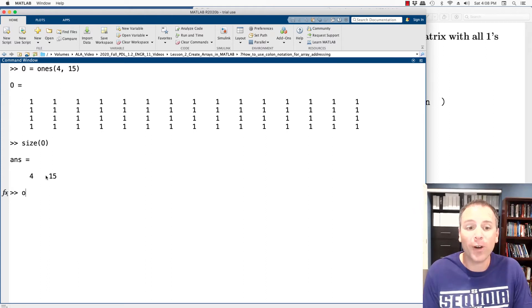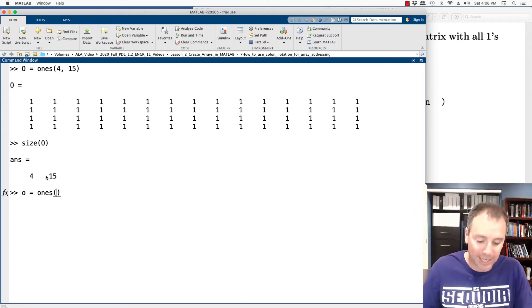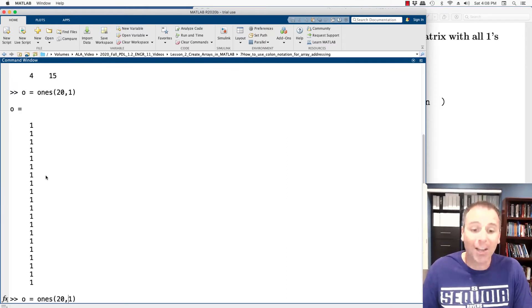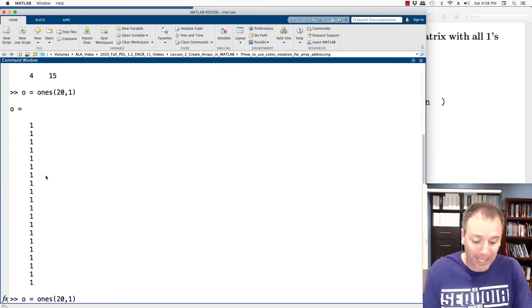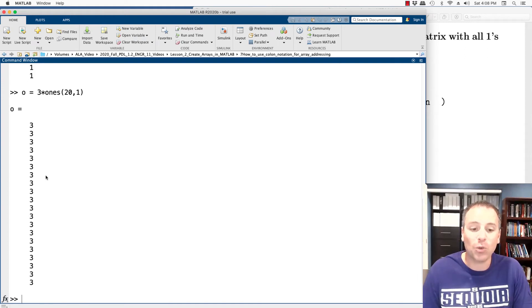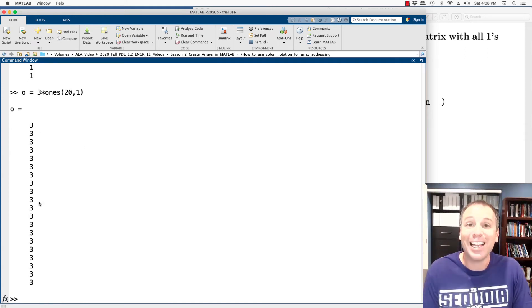This is super helpful for creating column vectors with all ones. So if I wanted, let's say, a 20 by one column vector, I could also do something called scalar multiplication, which we're going to get into in a bit, three times ones. Notice that's going to give me a vector of all threes.